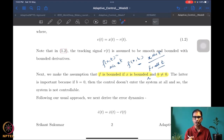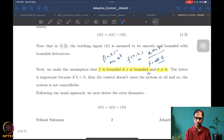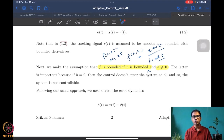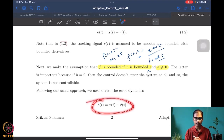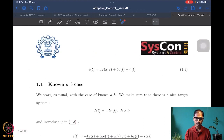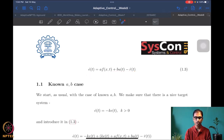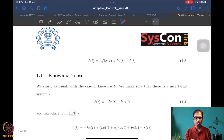Now we do the standard steps. We compute the error dynamics: e-dot = x-dot − r-dot = a·f(x,t) + b·u − r-dot. This is obtained by simply plugging in the dynamics of x.